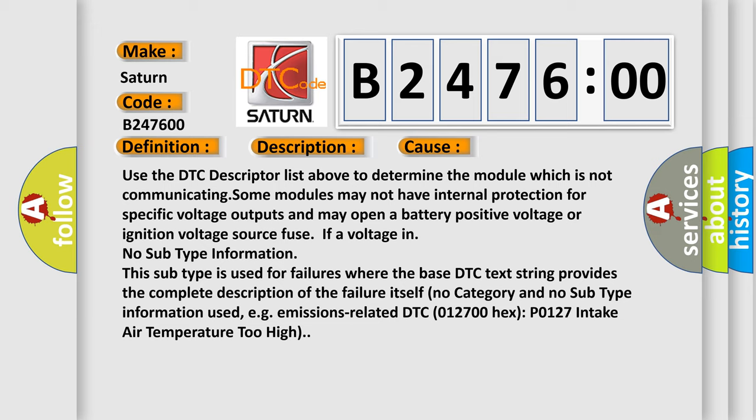This subtype is used for failures where the base DTC text string provides the complete description of the failure itself. No category and no subtype information used, for example, emissions related.